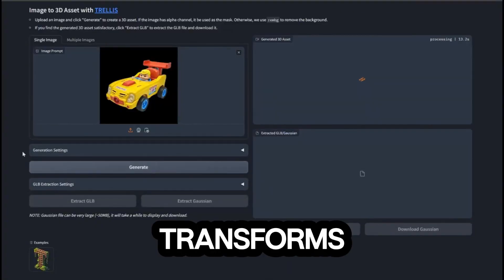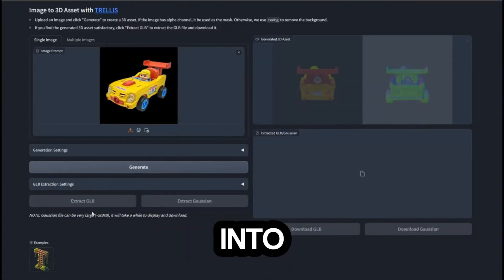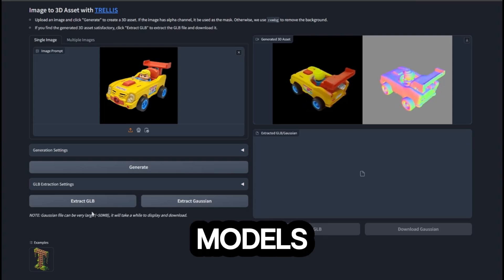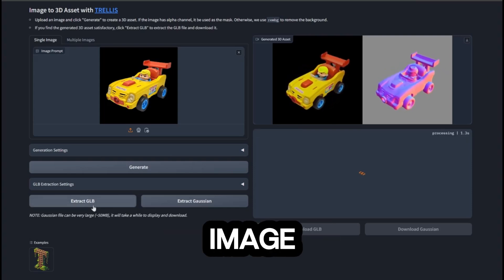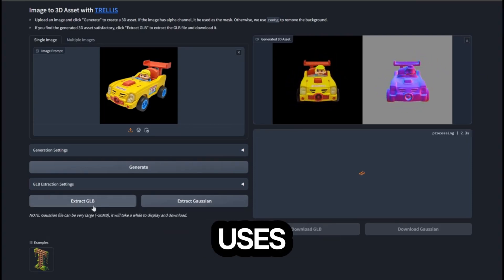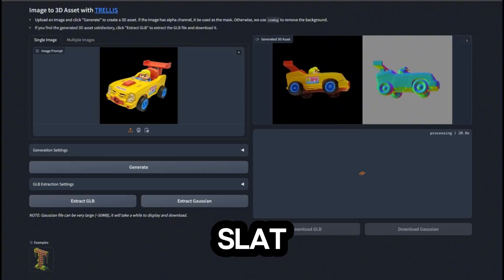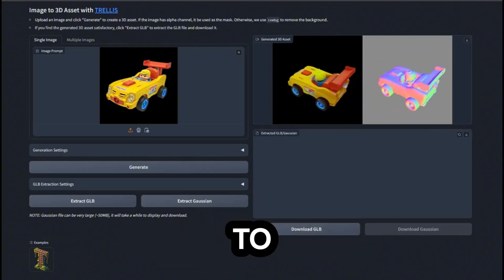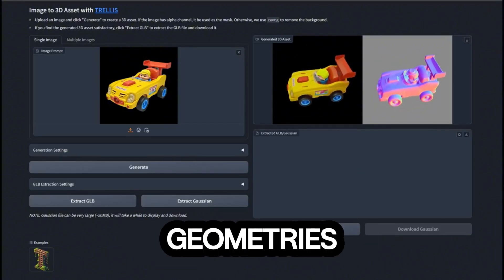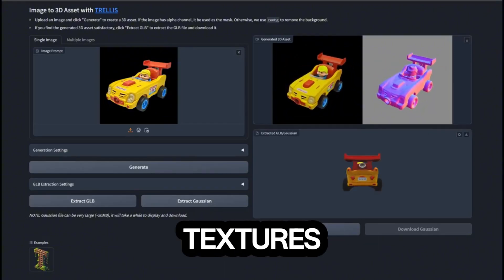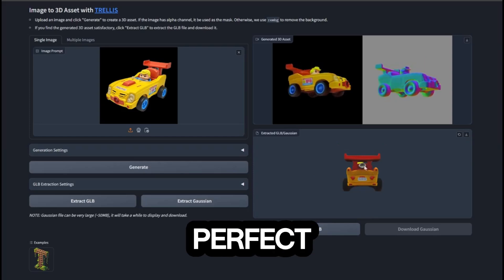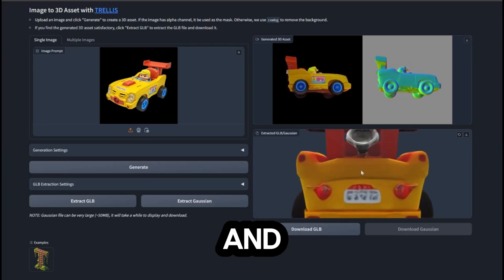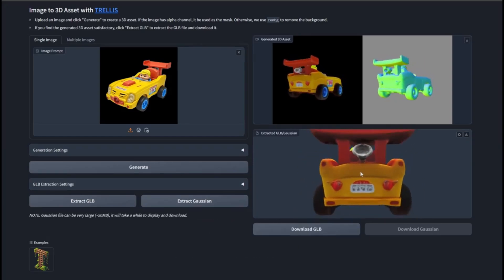Trellis transforms any image into stunning 3D models with ease by uploading your input image. Trellis uses an advanced Structured Latent, or SLAT, representation to generate complex geometries and vivid textures. It's simple, powerful, and perfect for professionals and beginners alike.